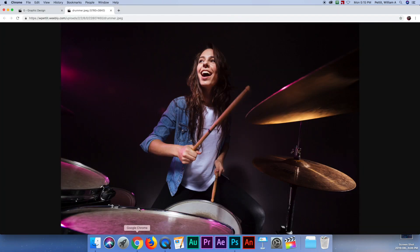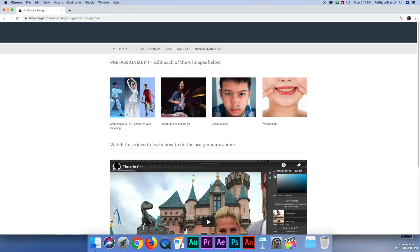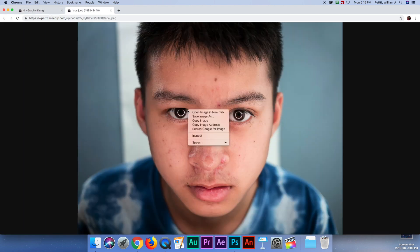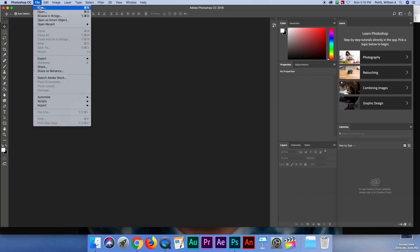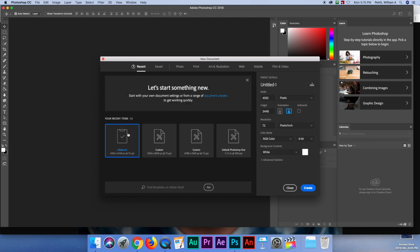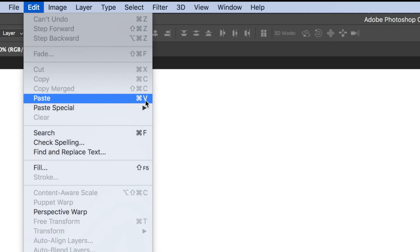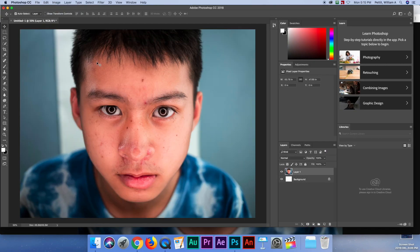I'm going back to Chrome, closing this, and going on to the third picture — we're going to clean up the skin. I click on this guy; his eyes look a little crazy but that's fine. I copy the image, go back to Photoshop, File, New, just like we did before. Again, choose the clipboard picture, hit Create, then Edit and Paste. The shortcut for paste is Command-V — Command is right next to the space bar.